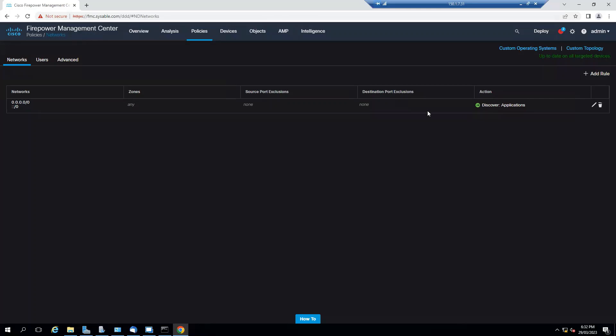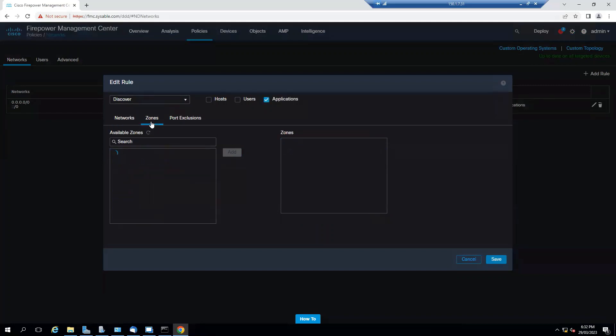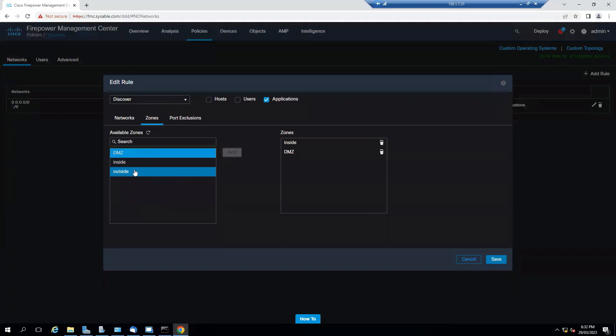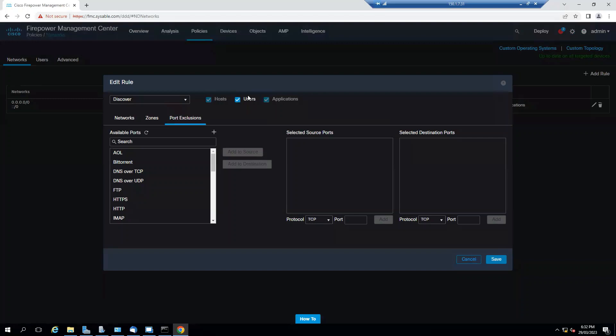By default there is one policy. I will edit the same policy. I want to discover and it says any any, that's fine, but if I go to the zones I don't have any zones. I will select the inside zone, select the DMZ, but not the outside. I don't want to do the scanning on the outside, so be careful. If you want to exclude any ports you can exclude or add your custom ones. I want to detect the host as well as the users and it will also detect the applications. I would click on save.